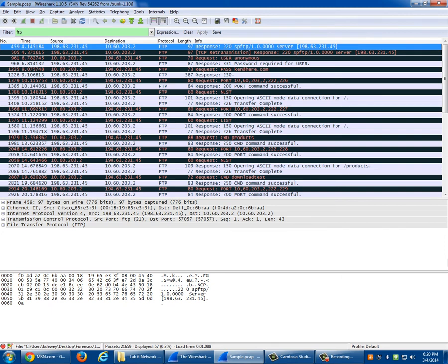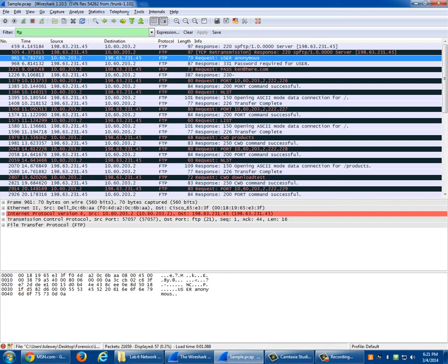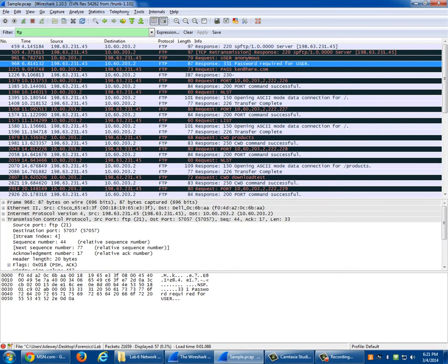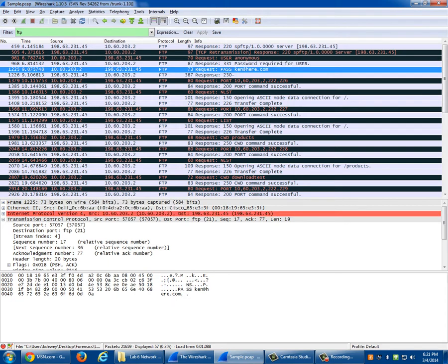What I'm doing is filtering all traffic for FTP. How many protocols might you be looking at? It's mainly TCP and FTP. You'll see I made a connection to an FTP server. Up here it's asking me for a username. At the bottom it even says 'user anonymous.' Then it's going to say password required for user, and here's the password: canadhere.com.